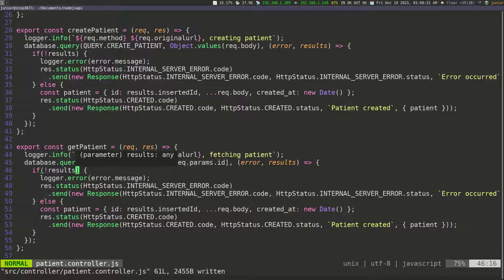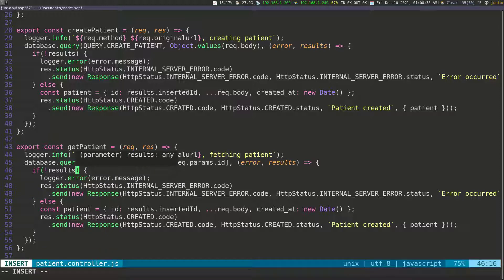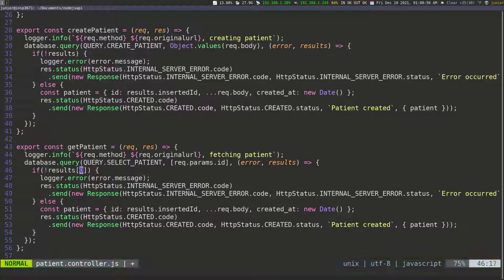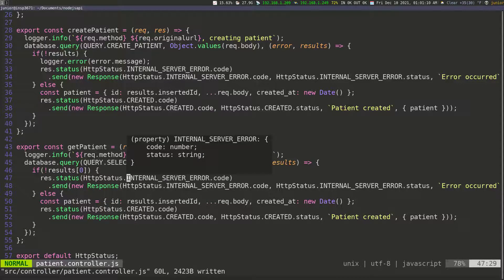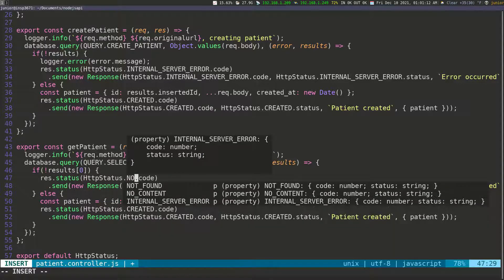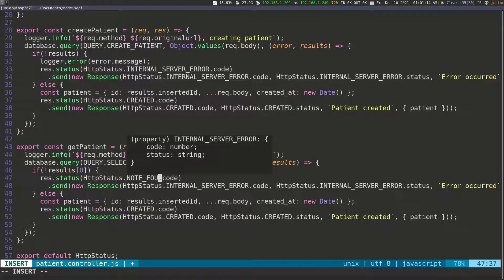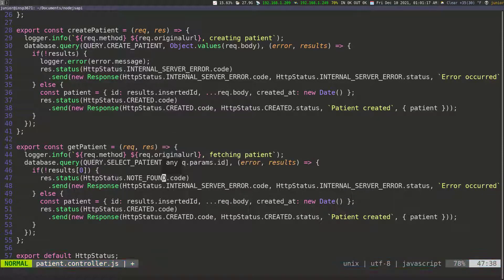Instead of just checking the result, we need to check if there's anything inside the result array, because the result can come back with information from MySQL but with no patient — meaning it didn't find one. So we check to see if we have anything in the array. I'll remove the error log, and if we don't have anything, we change this message to 'not_found', then save.